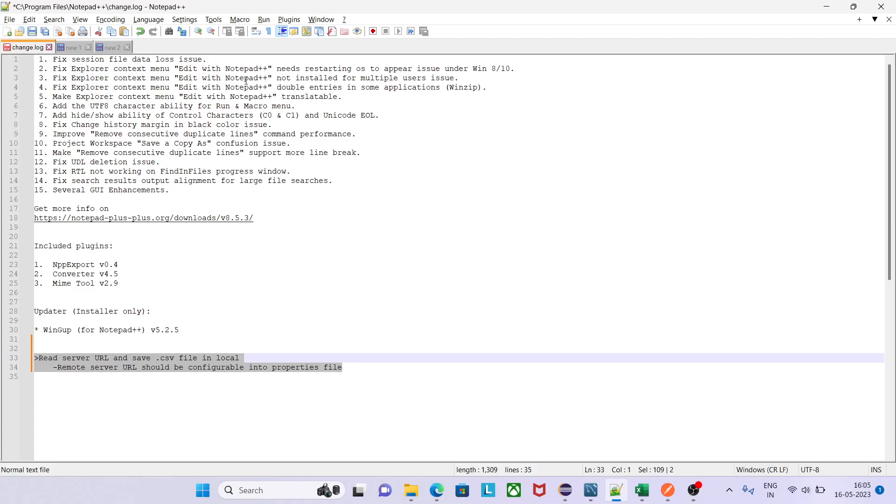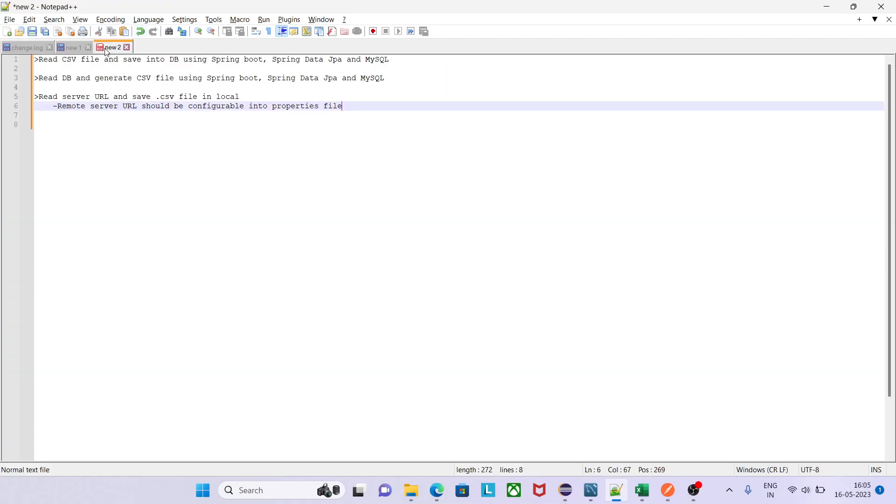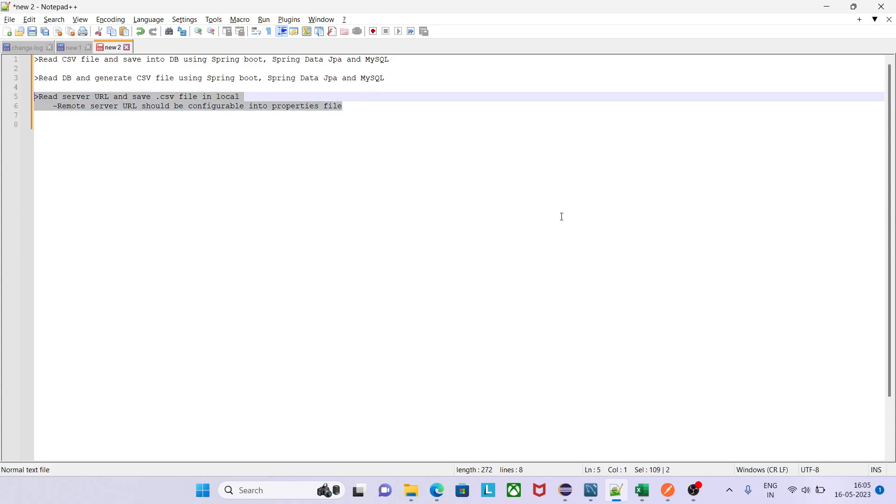Hi guys, welcome back to my YouTube channel Learn Code with Nav. In the continuation of our CSV file series, today I will see and focus on this part.